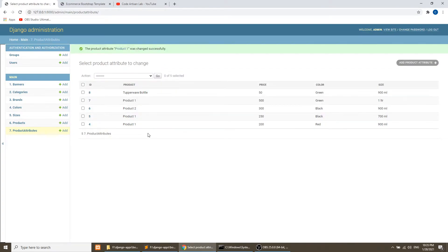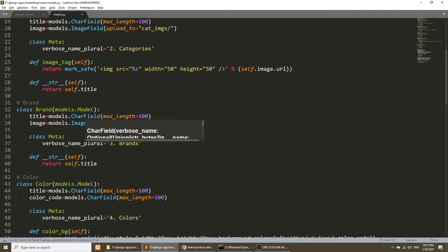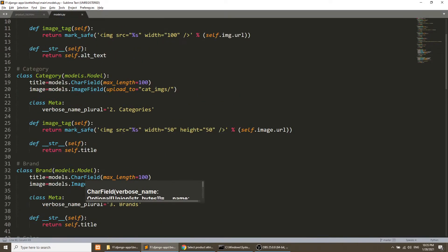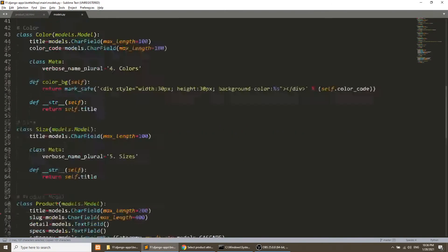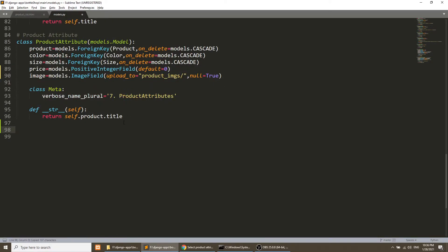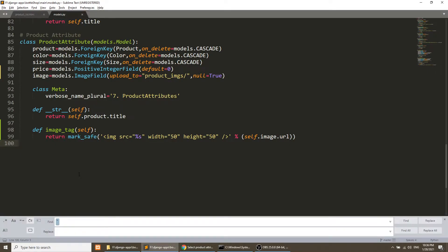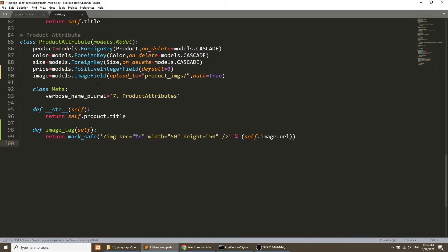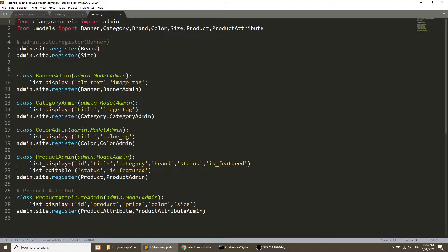We have added the images. Now we need to show the images in the list display. We have already created this functionality for our category and brand, so I will copy the same functionality into the product attribute. We need to add this model function in the admin.py file — here we will add the image tag.